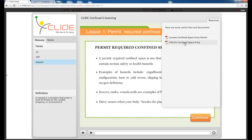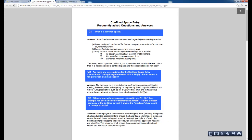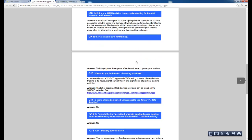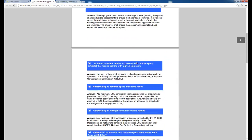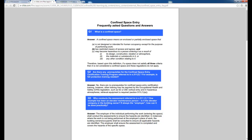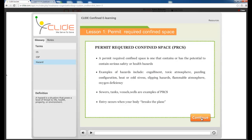There is a Resources section — pressing it gives you a PDF such as the FAQ for Confined Space. This PDF is downloadable for your own benefit and is relevant to the course. The questions in the final test may also be based on this content, so you can save a copy to your desktop.